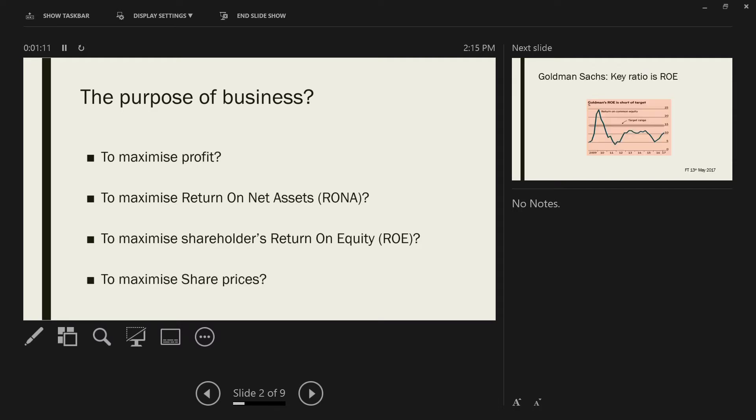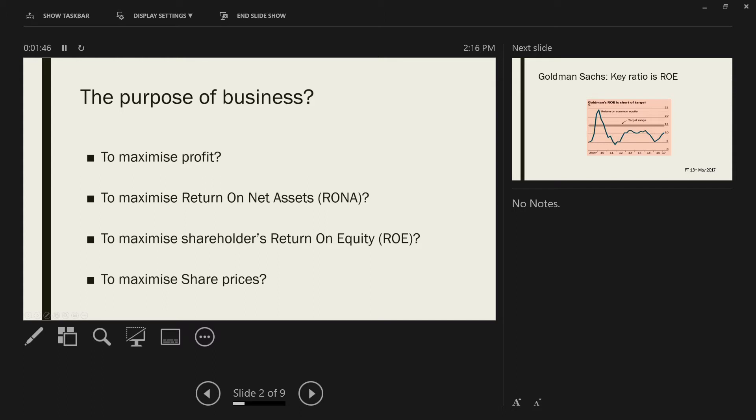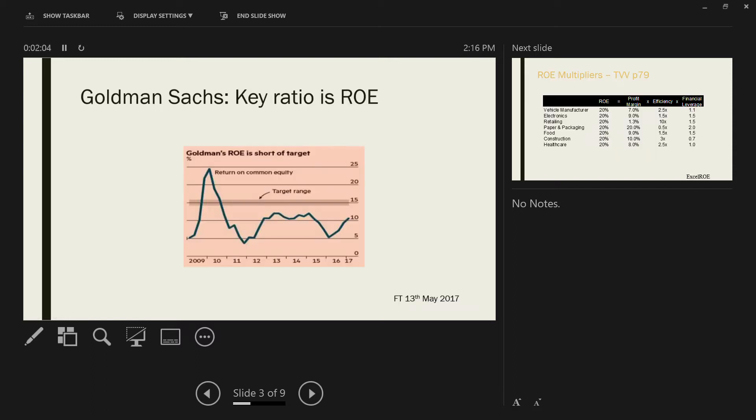If we're dealing with listed companies, we can look at the share price. The actual price is not important because you can change the share price by changing the number of shares, but it's the direction in which the share price goes. The main difference is that accounting measures such as ROE are always backward looking, telling you what was history, whereas share prices are always looking forward, anticipating the future.